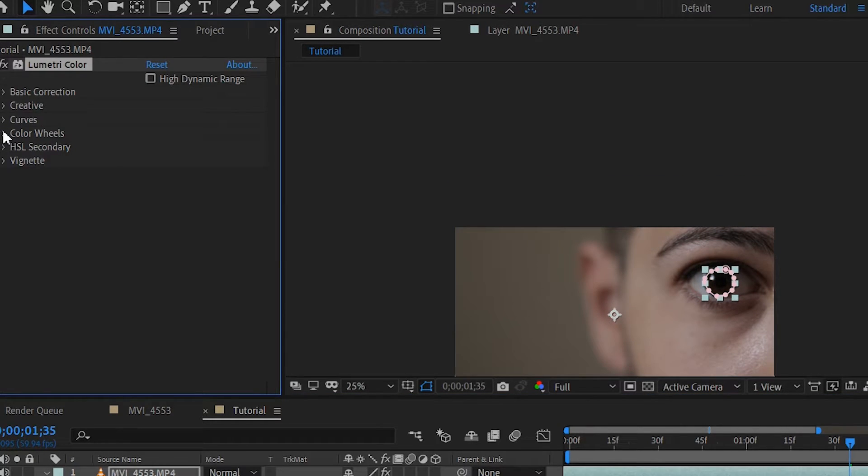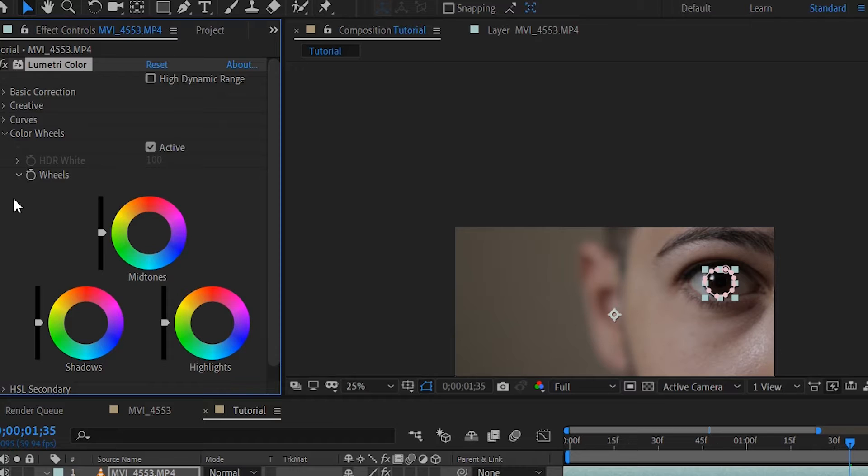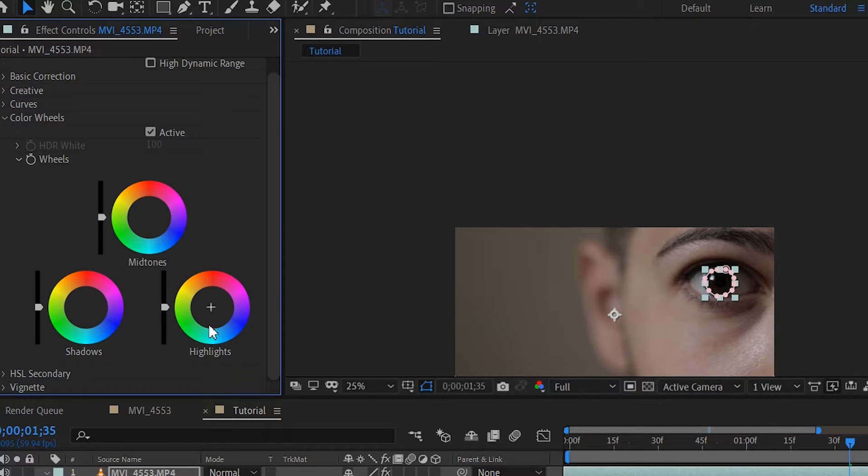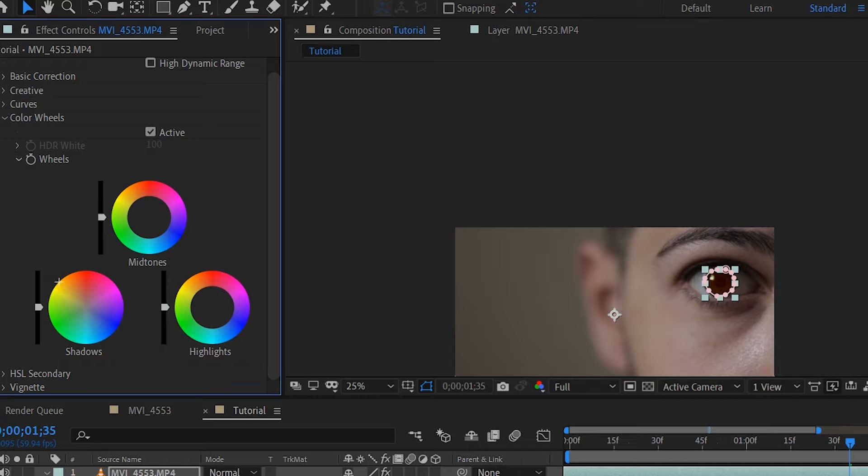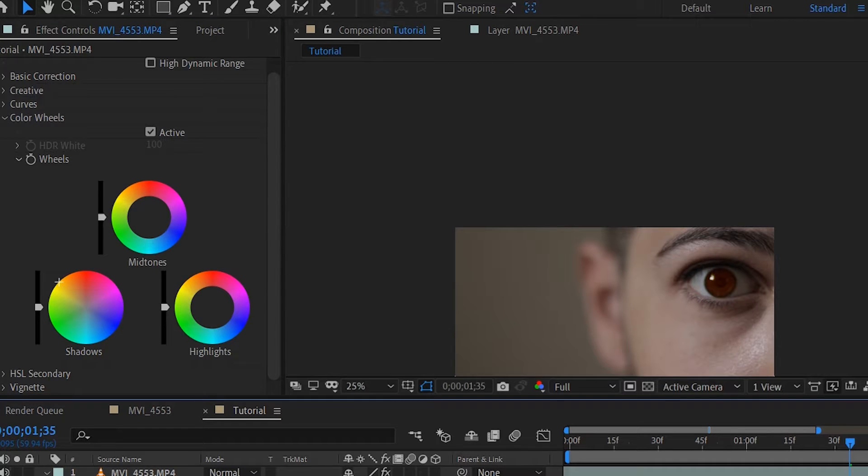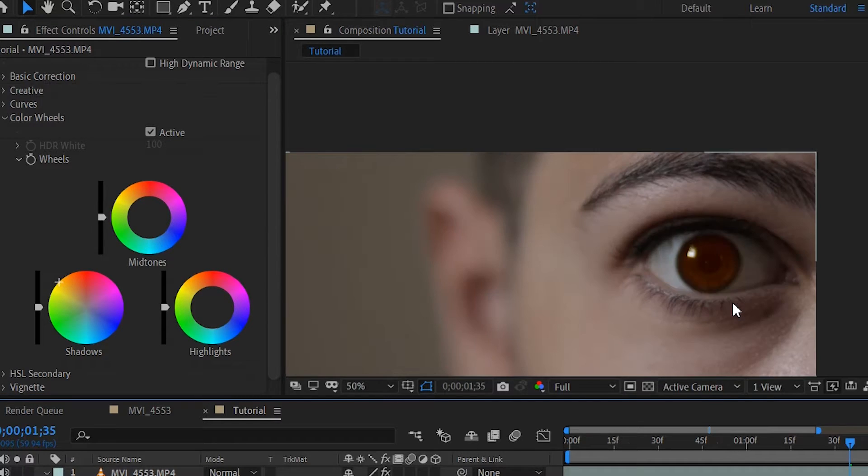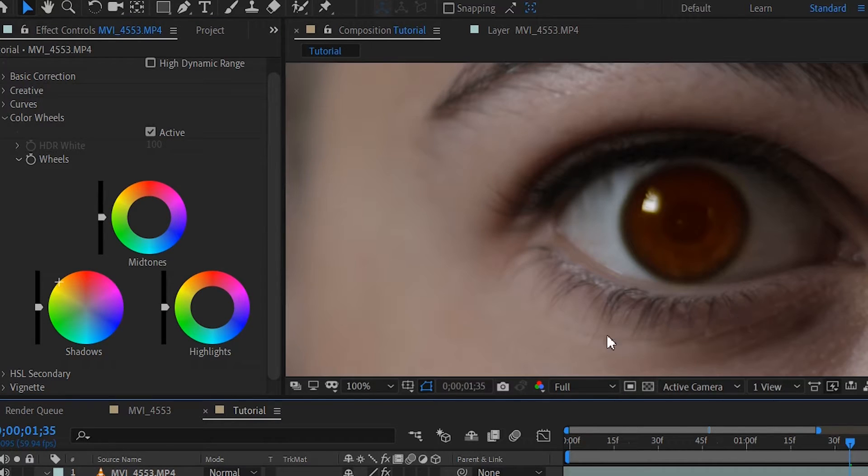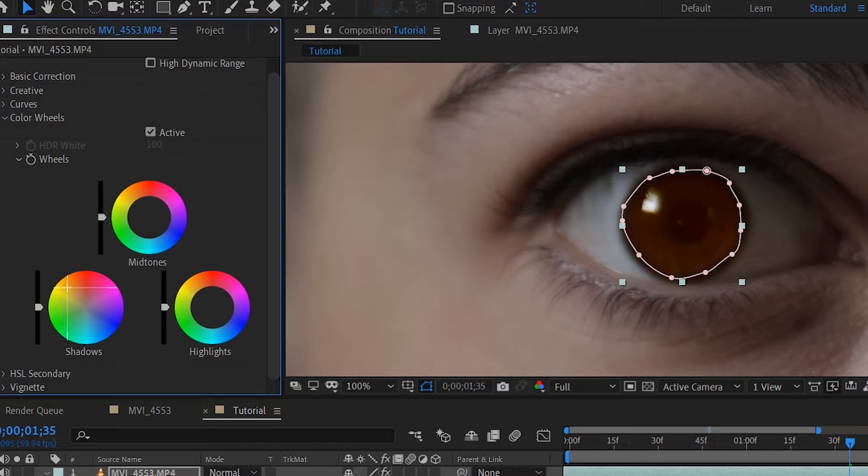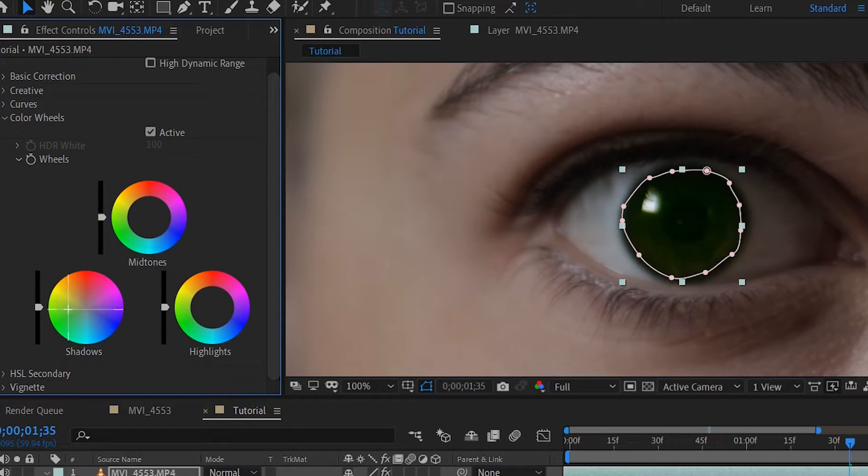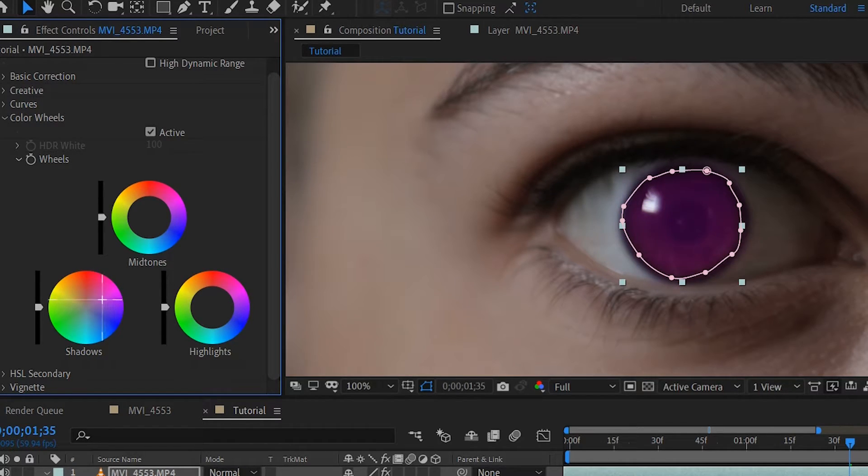Another way you can do this is if you open up Color Wheels, you can play around with the shadows. Make sure not to go all the way though, because it will look as if it's painted over your eye instead of your eyes color changing. Like this, for example—this is too much purple.